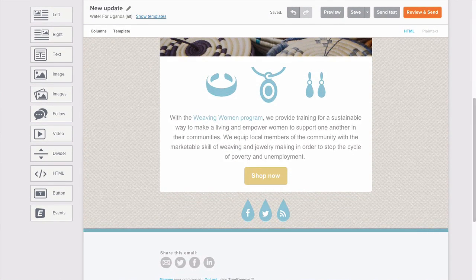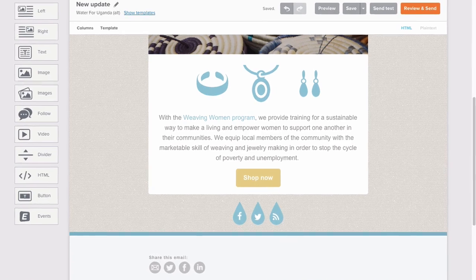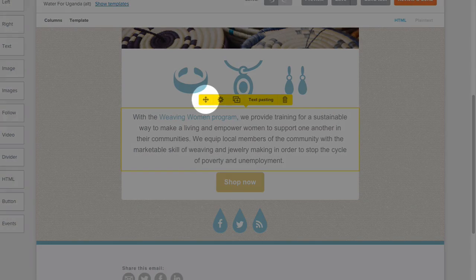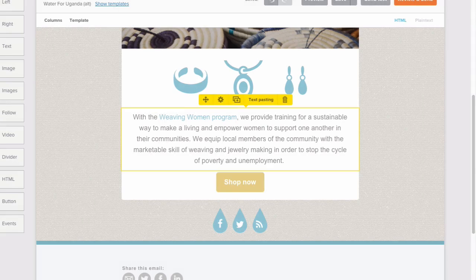Hover over a content block to see your block highlight in yellow. This icon will allow you to drag this block to reorder your content.